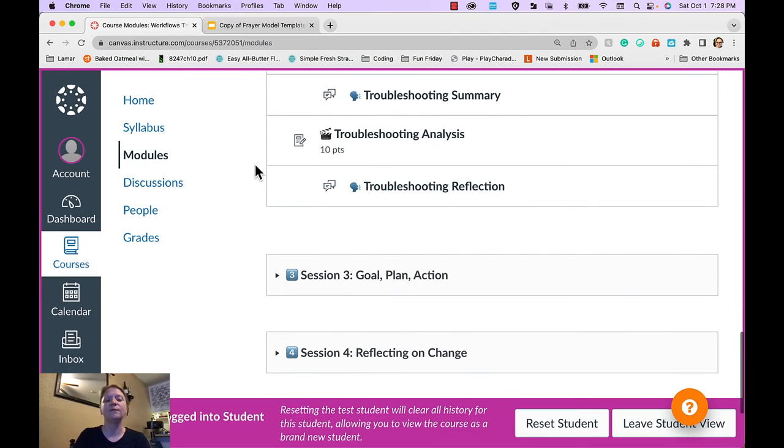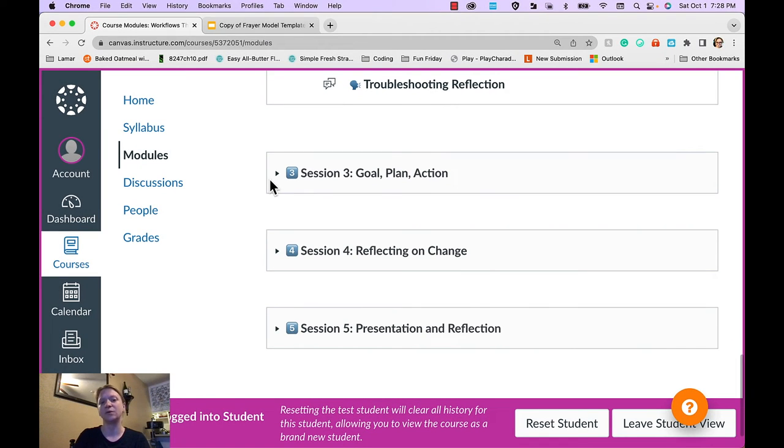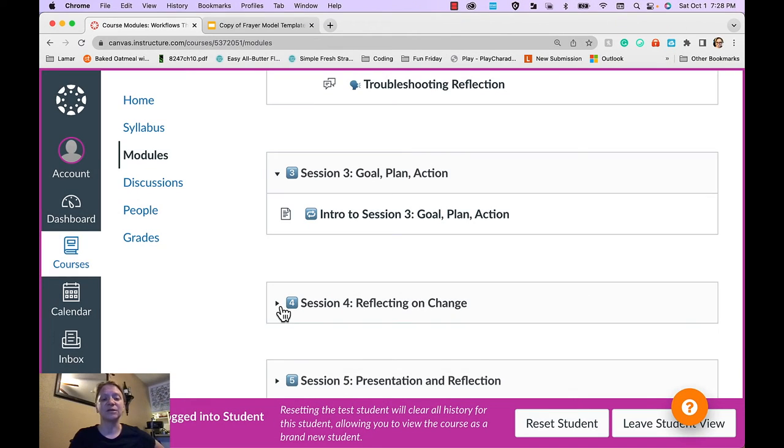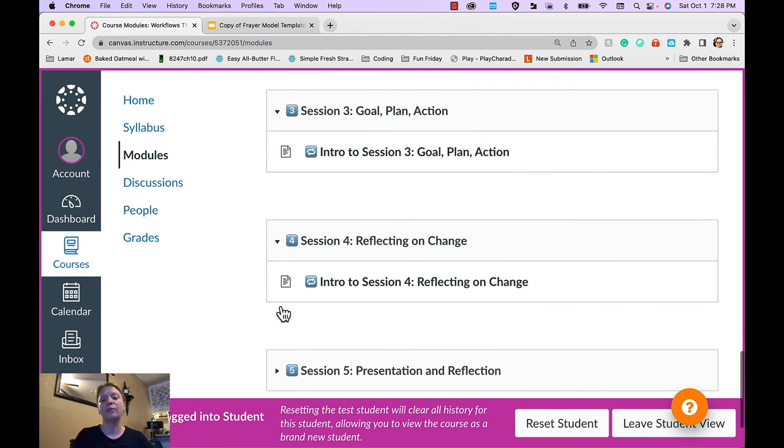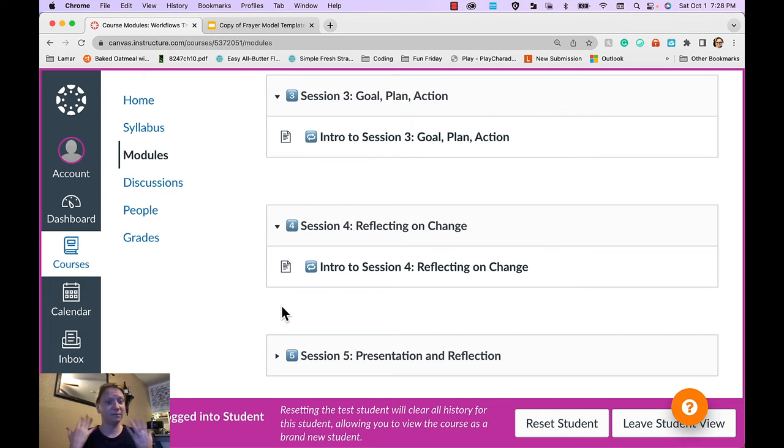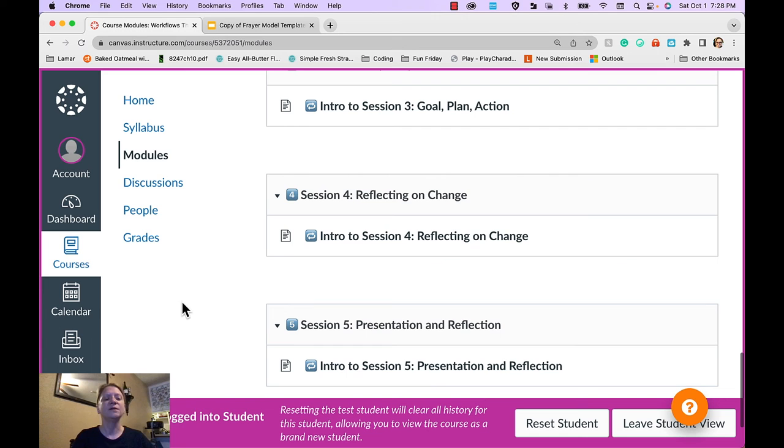As I move through the next few modules, session three is when they will actually create their plan. And then session four, they'll reflect on the changes that they need to make to their plan and begin to fully implement their plan. And there's some time between sessions four and five. There's quite a big gap for implementation.